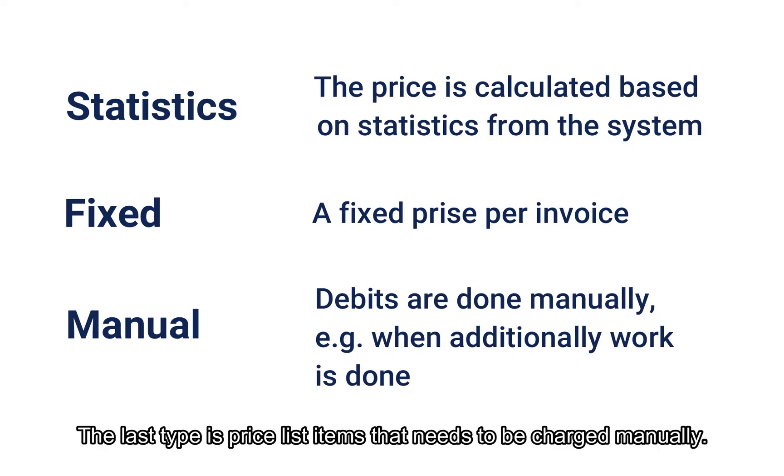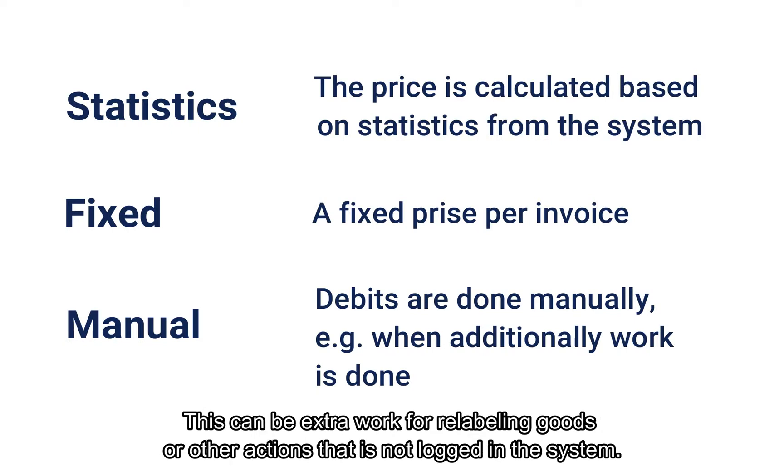The last type is price list items that need to be charged manually. This can be extra work for relabeling goods or other actions that are not logged in the system.